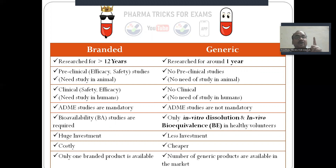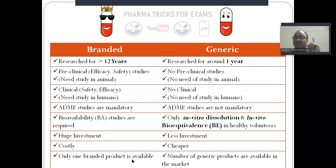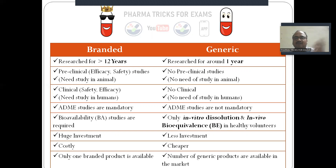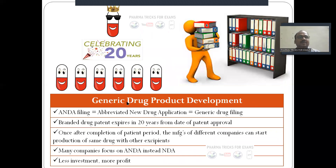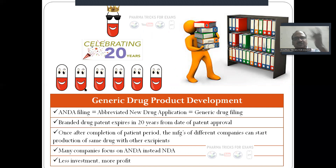The generic product must be bioequivalent to the branded drug — only then will the government give approval. Branded drugs require huge investment; generic drugs require only less investment and are therefore much cheaper. The branded product is the only one in the market — patent-protected for 20 years, a king with no competitor — after which many companies launch their generic versions.